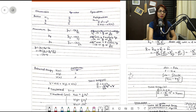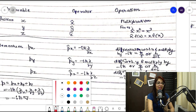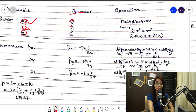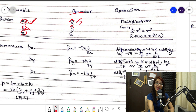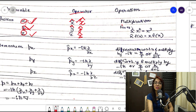Let's start with the position operator. The position operator x̂ can be defined in three directions: x, y, and z. Whenever we write an operator, we always use a 'cap' (hat) symbol over it. For the position operator in the x direction, we write x̂; in the y direction, ŷ; and in the z direction, ẑ.